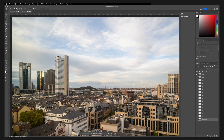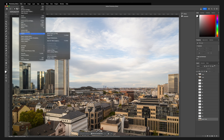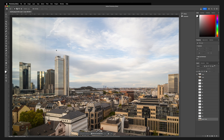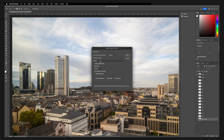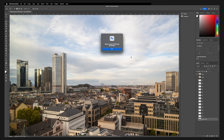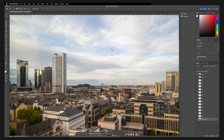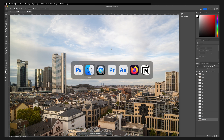Now we need to bring all of those layers back to Premiere. Go to File > Export and Layers to Files. Remove the file name prefix as we don't need that. Make sure Visible Layers Only is not selected. As file type, use PNG and make sure Transparency is selected. Then click Run. Once Photoshop has finished, it will give you a prompt — click OK and go back to Premiere.